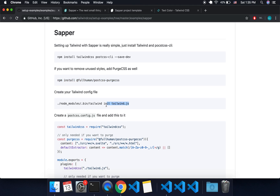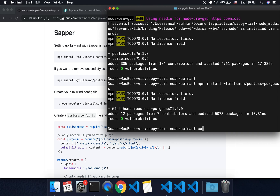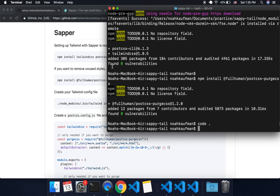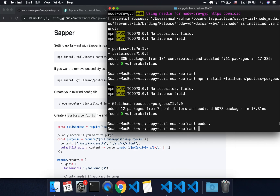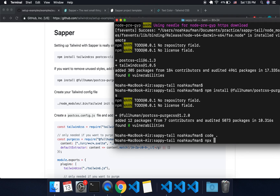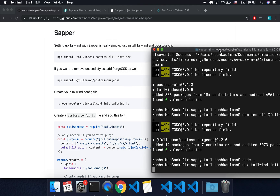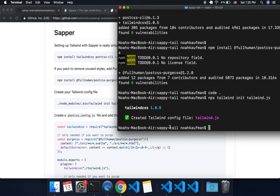Once that is done, we are going to make a tailwind.js config file, and they have a command you can run for that. Let me open this up in Visual Studio Code. Instead of doing ./node_modules/.bin/tailwind, you can just do npx tailwind init tailwind.js. And it creates the tailwind config file like that.